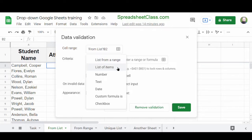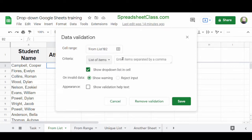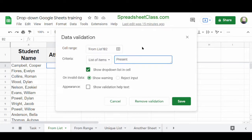I'm going to click List of Items. I want my drop-down to allow people to select the word present or absent, so I'll type "present, absent". Separate your list items with a comma and do not include a space after the comma. So we have present and absent as our options for the drop-down list.